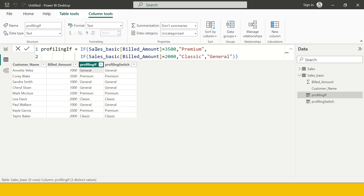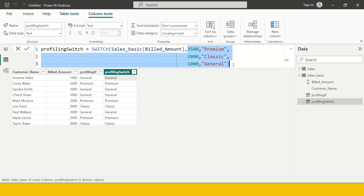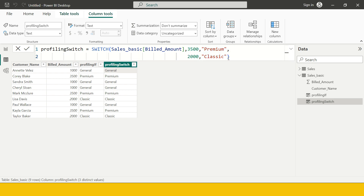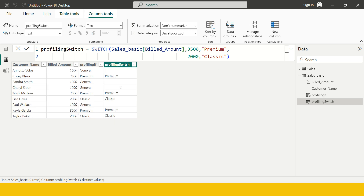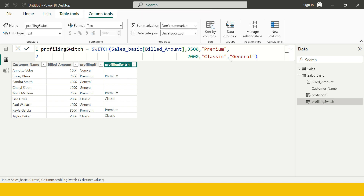Let's compare the values - they are absolutely the same: General, General, Premium, Premium, General, General - same everywhere. With IF you have to write the IF statement and column name every time, but with SWITCH you write it only once. If you don't want to write the last else/default statement, you can skip it, but then the field will be blank - so I need to specify 'General' as the default. Now it's done and produces exactly the same result.